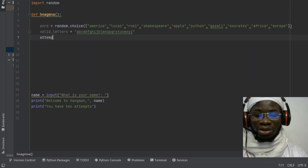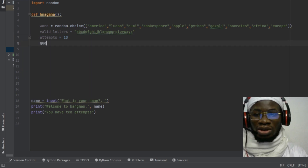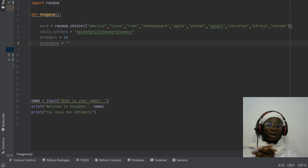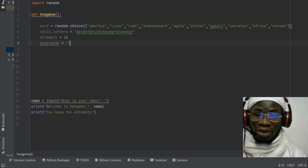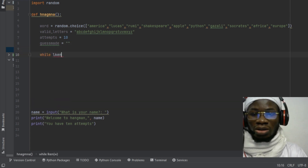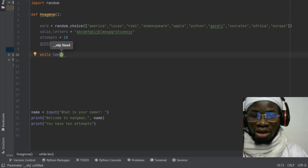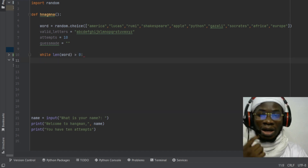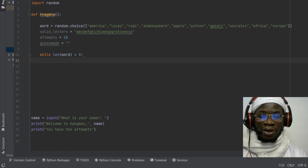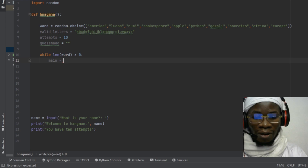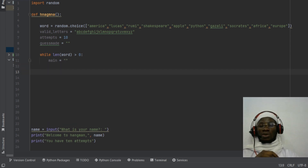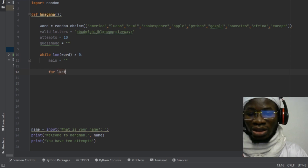We want our user to have a limited number of attempts. I'll declare a variable called guess_made as an empty string — it will represent the guesses the player has made so far. Then I'll set up a while loop: while the length of the word is greater than zero, meaning the game is still ongoing, we initialize main as an empty string.